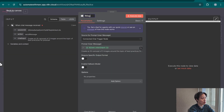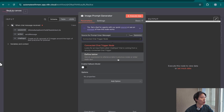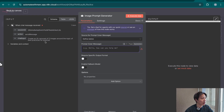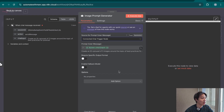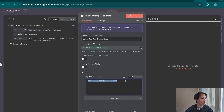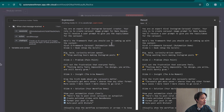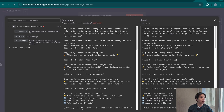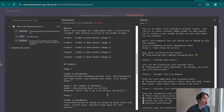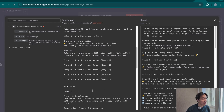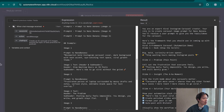The next node is an AI agent node, which we'll rename to 'image prompt generator.' I'll attach a chat model and make sure there's a system message — right now it just says 'you're a helpful assistant,' but I want to be more specific. I've pasted in a system prompt that I generated using ChatGPT, specifying the styles of Instagram carousels I want to create. Importantly, the output must be five different prompts because there are five images to create with Nano Banana. I want the output formatted as an array, so I'll toggle on 'require specific output format,' which causes an output parser option to appear.